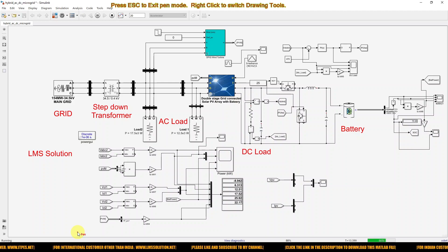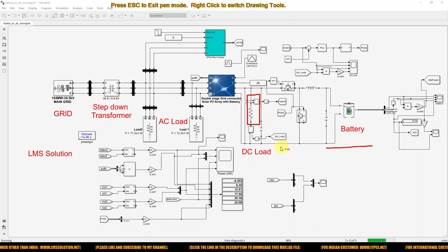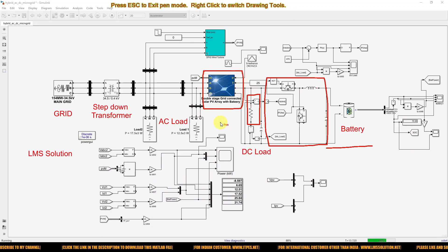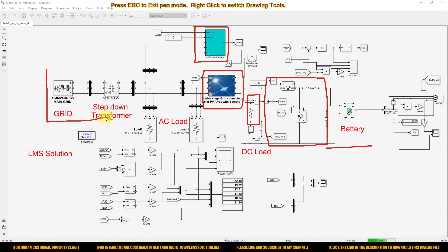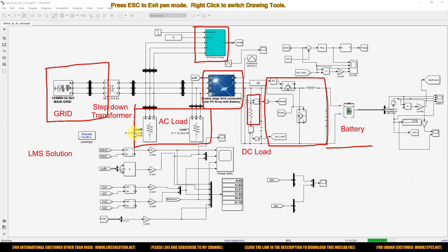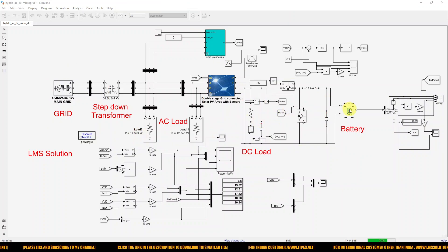This MATLAB system consists of a battery, a DC load, and a bi-directional converter. It also includes a solar PV grid-connected system with two-stage conversion — a boost converter and an inverter. Additionally, it consists of a DFIG wind turbine, the main grid, and two AC loads. We will now see the detailed power ratings of each component.